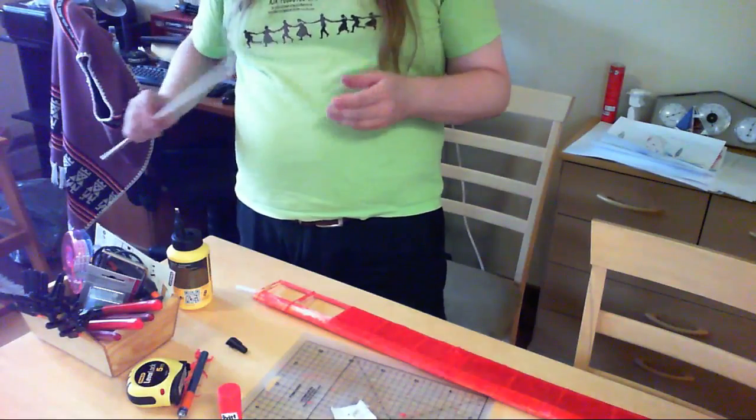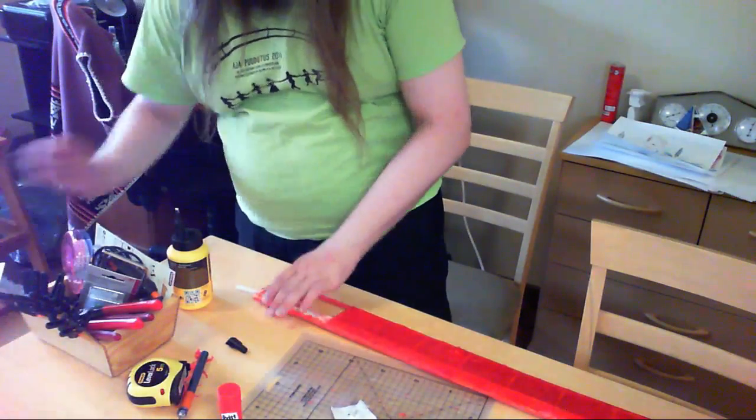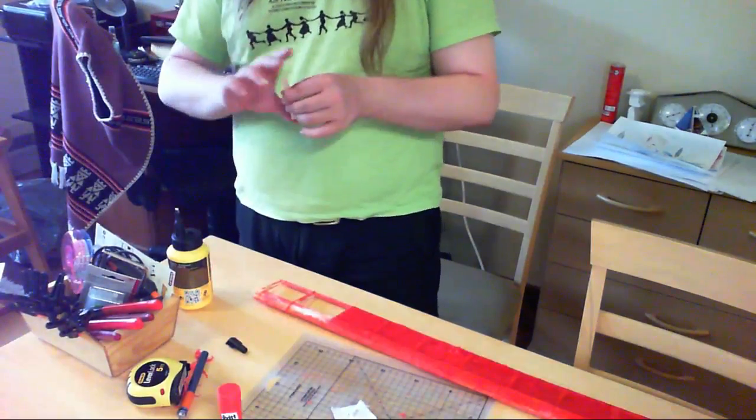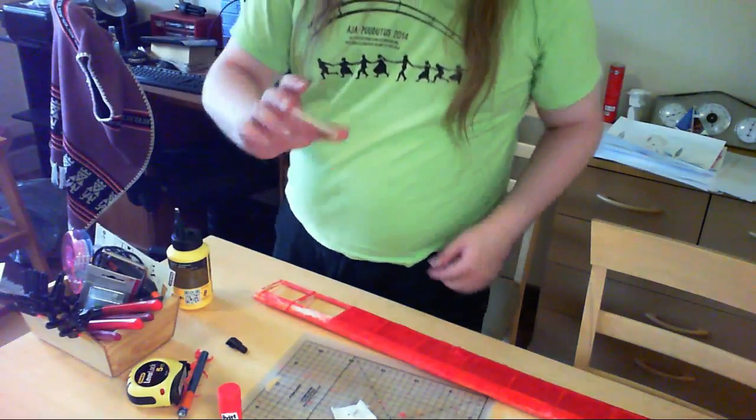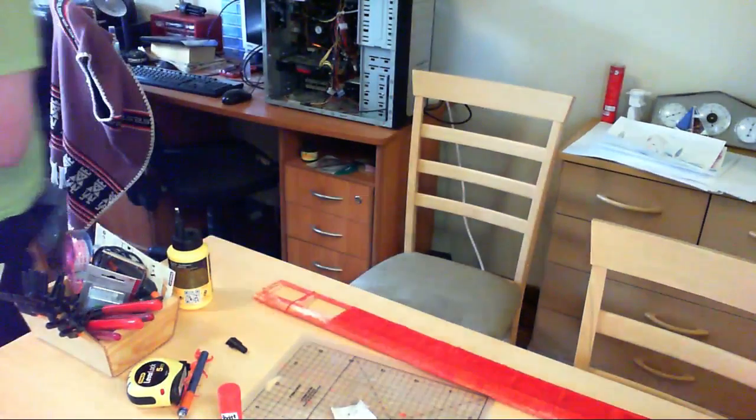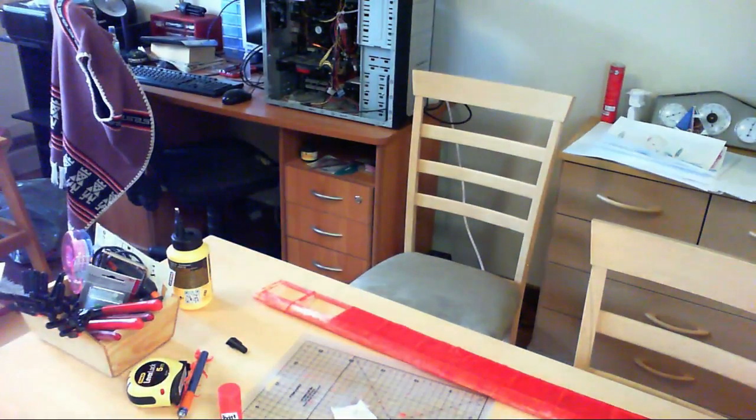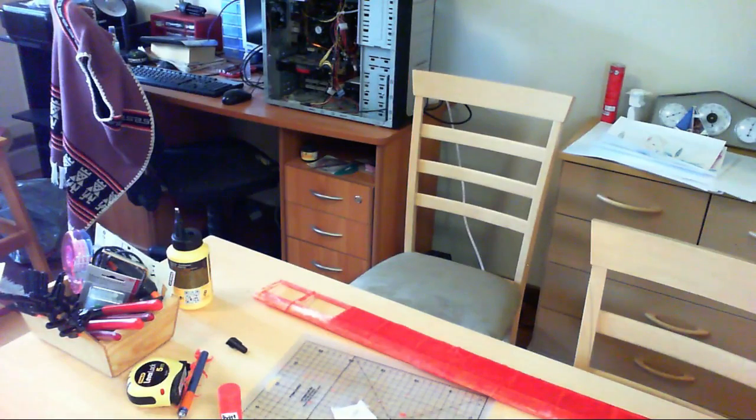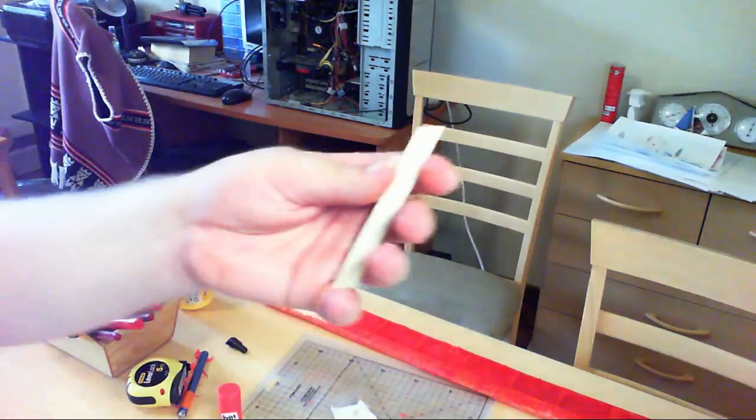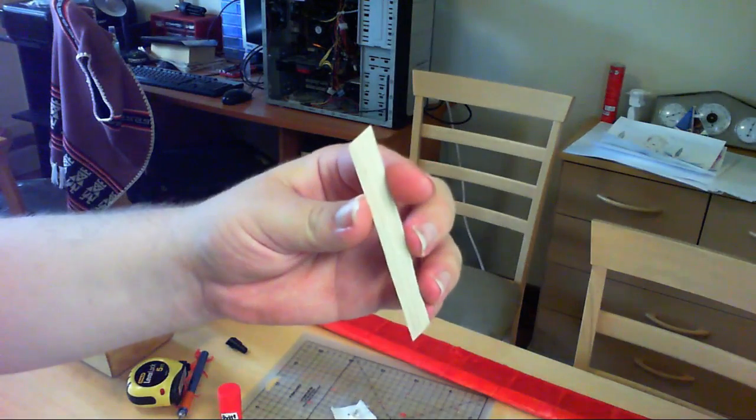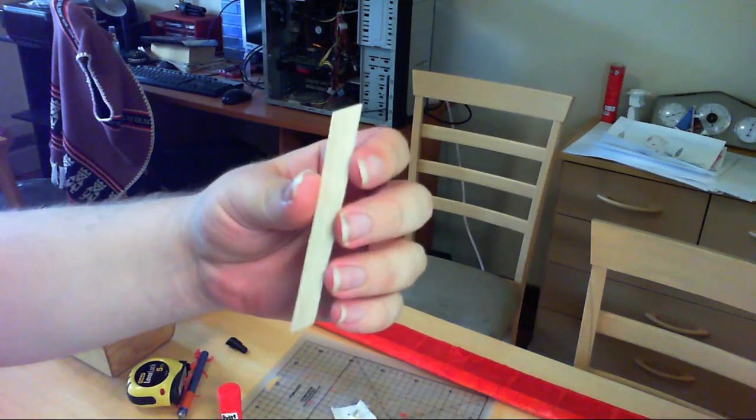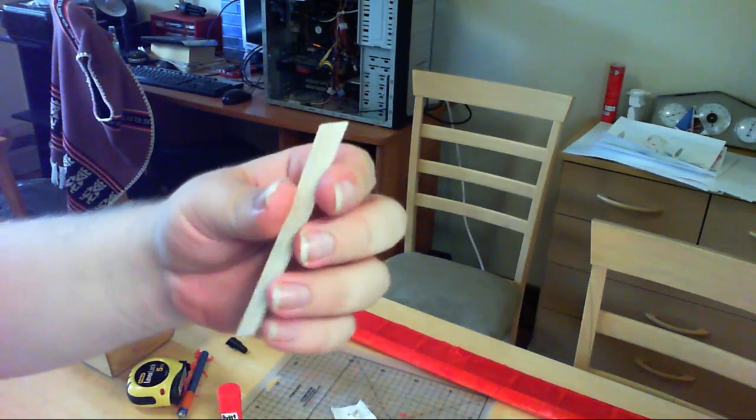And then let me show you using this. Let's pretend this is the rib. This isn't really shaped like it but...